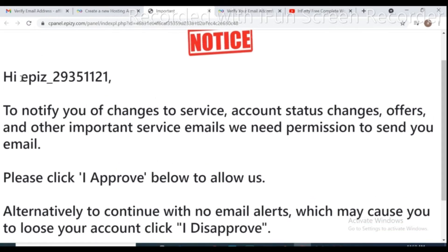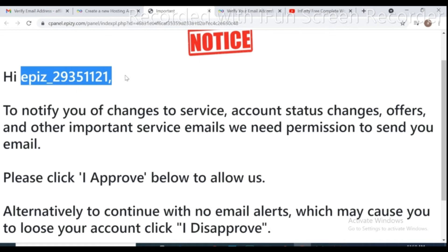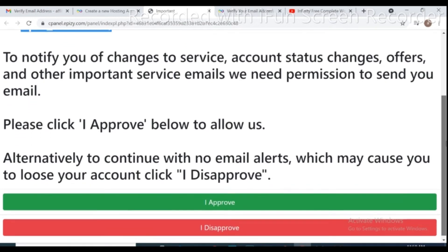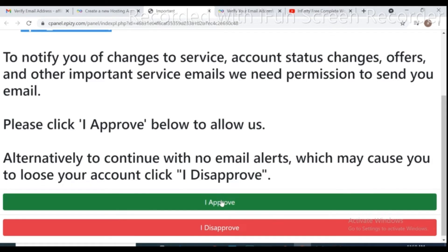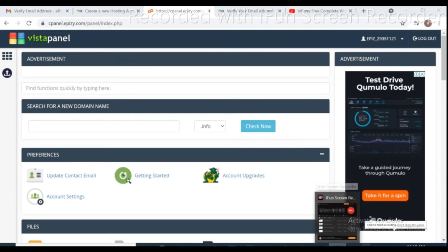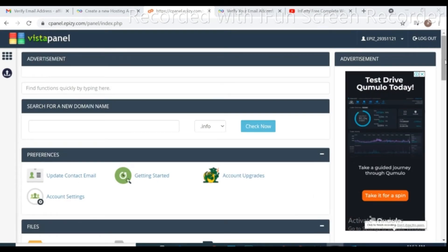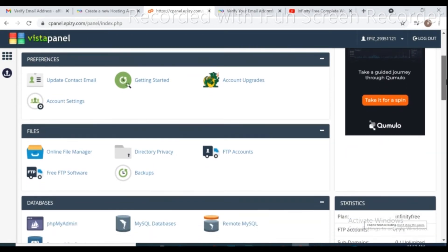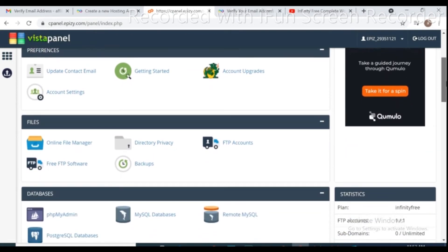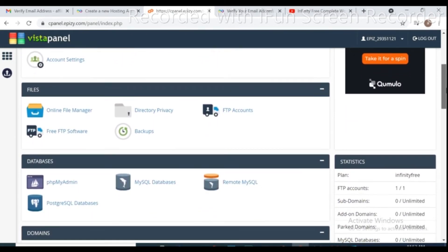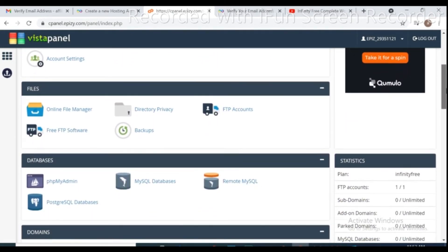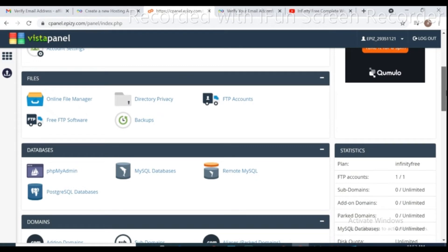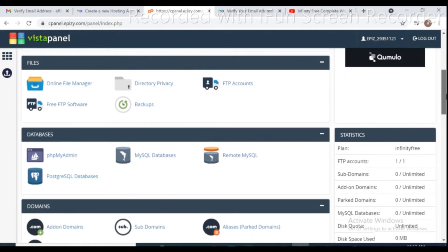It's your username, copy it for safety if you want. And click I approve.